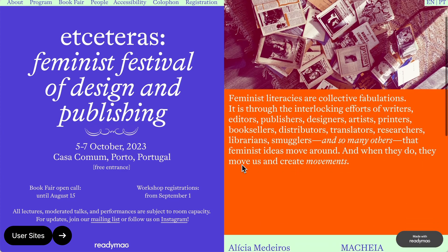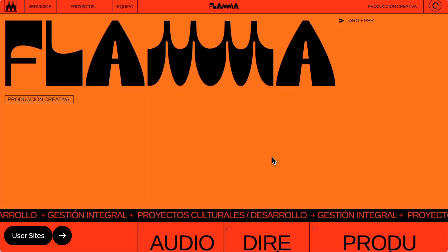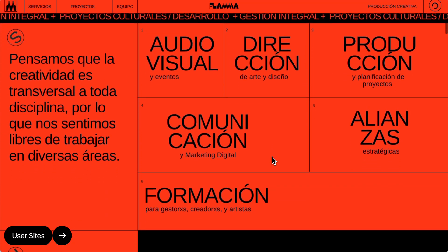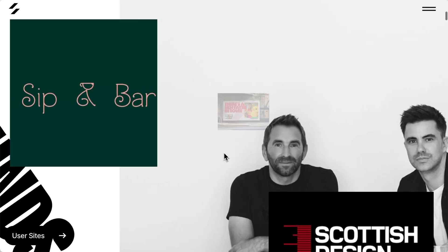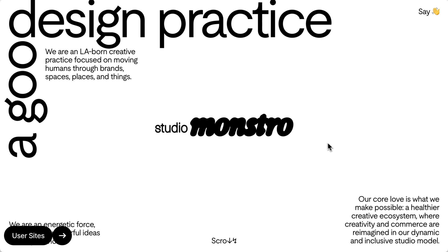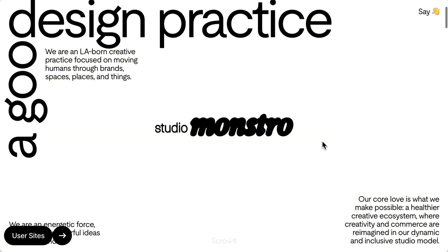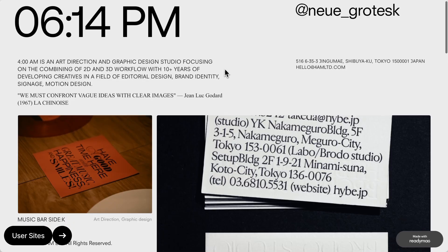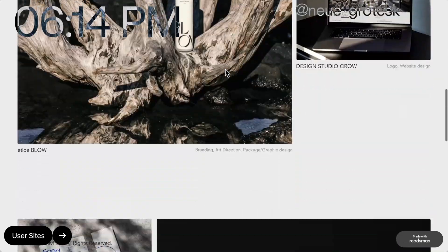You can pick from tons of free fonts or upload custom ones, and ReadyMag supports both left-to-right and right-to-left languages, open type, variable fonts, and flexible text styles. You can work with an unlimited amount of fonts to create headlines, body text, links, scrolling marquees, buttons, menus, and captions for your projects.